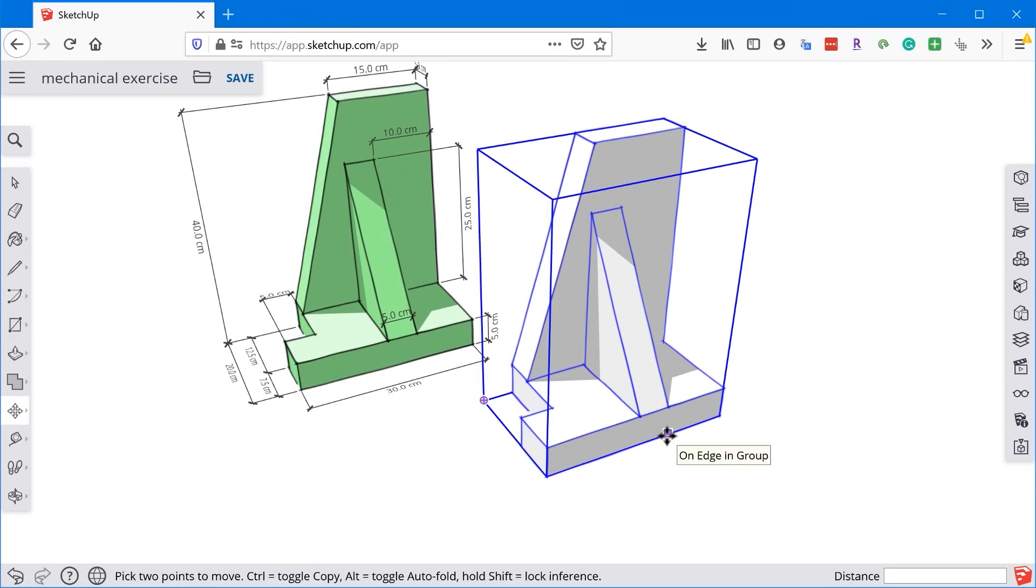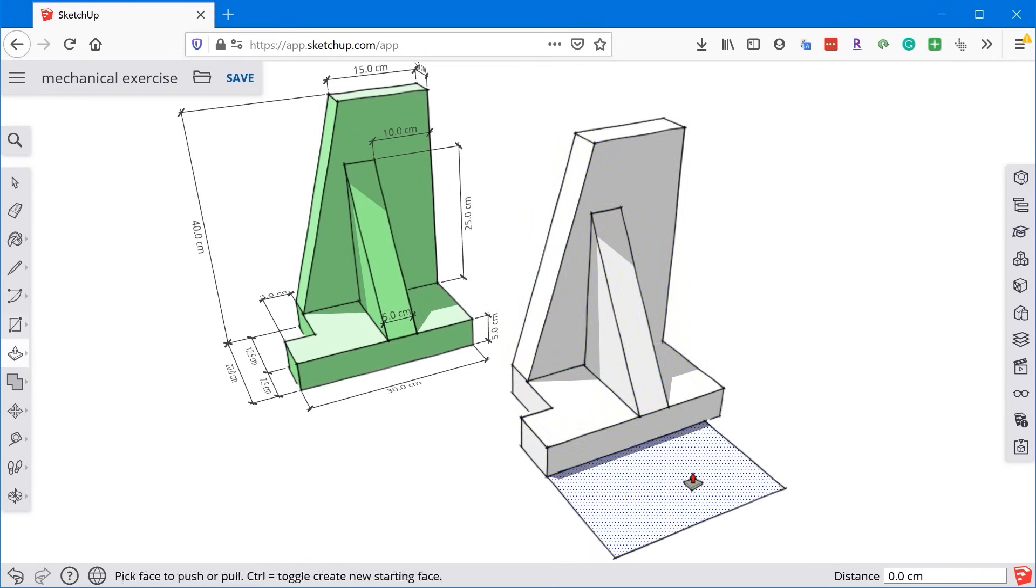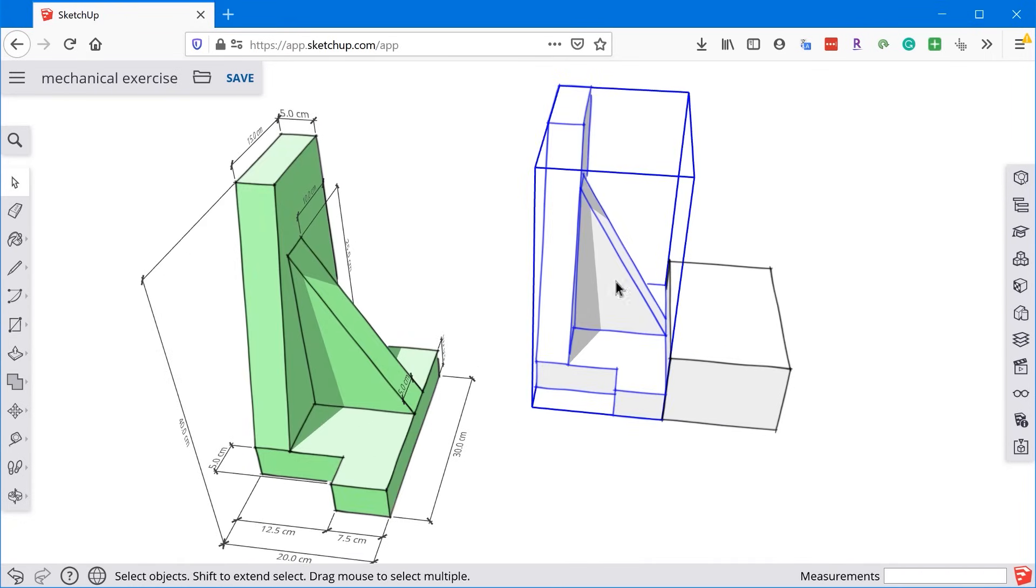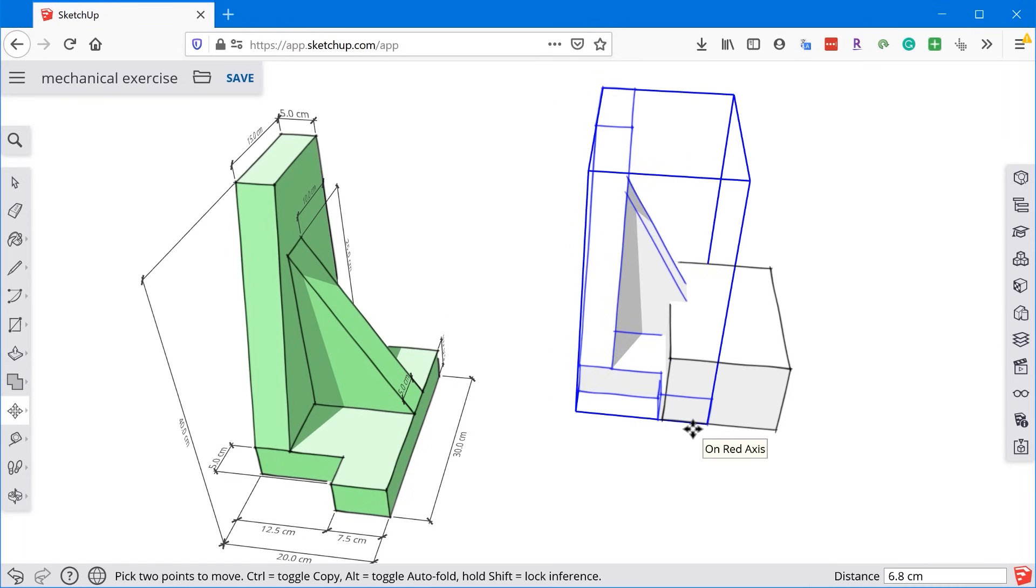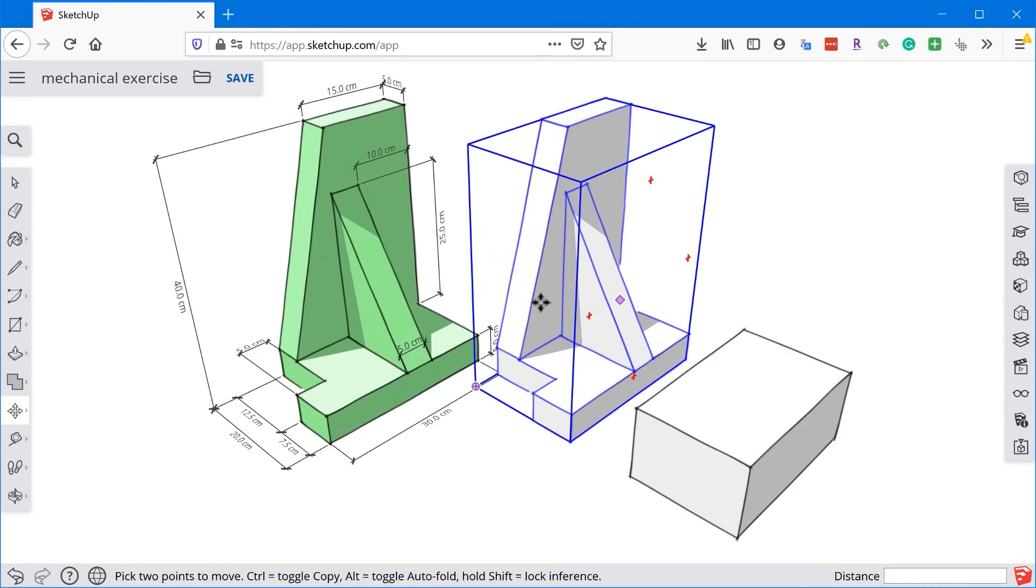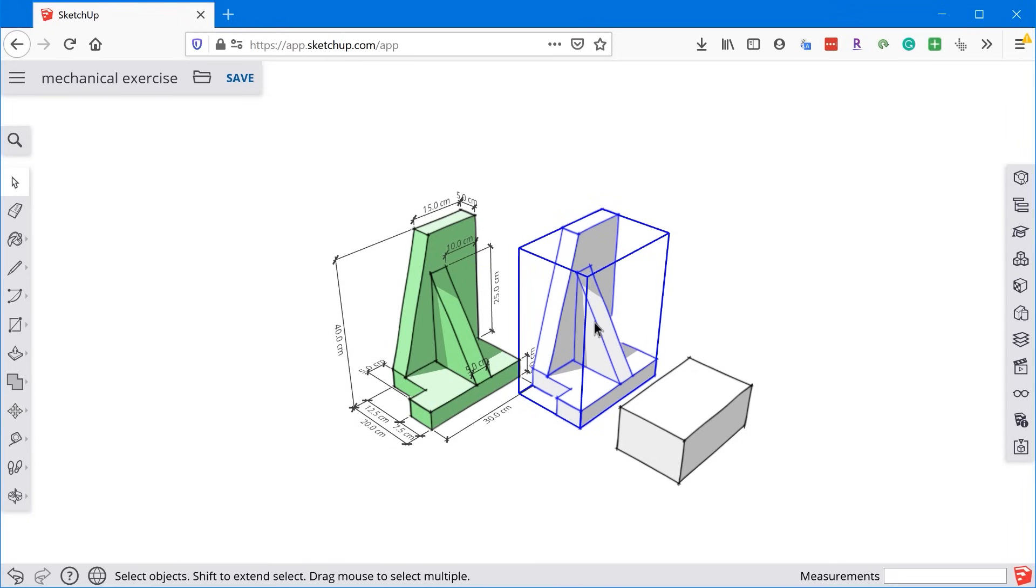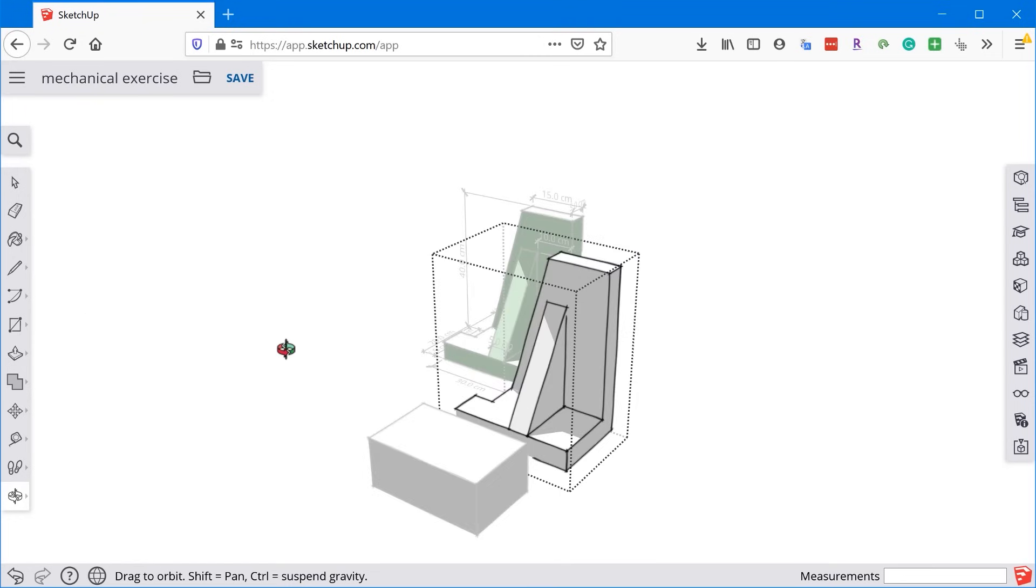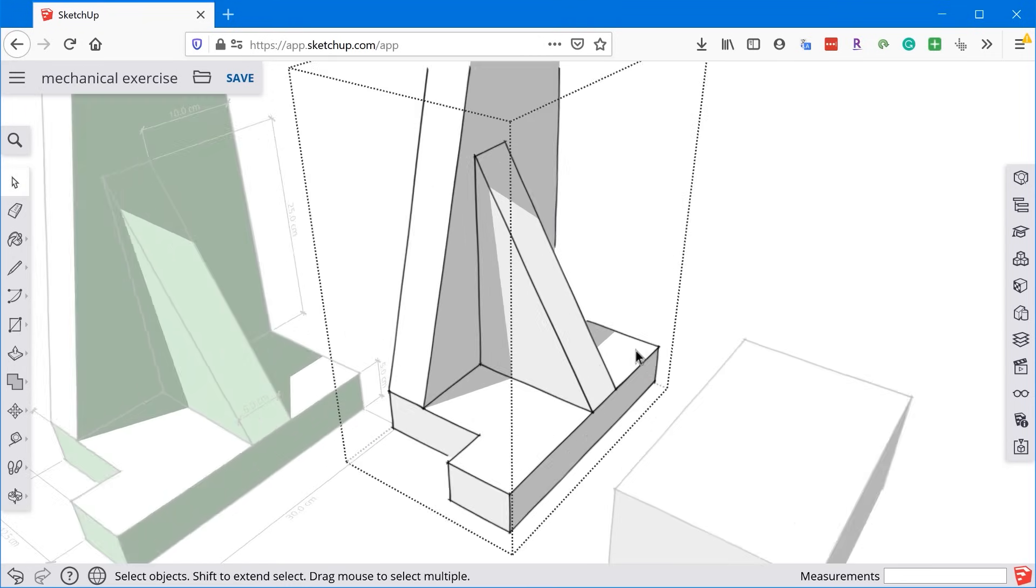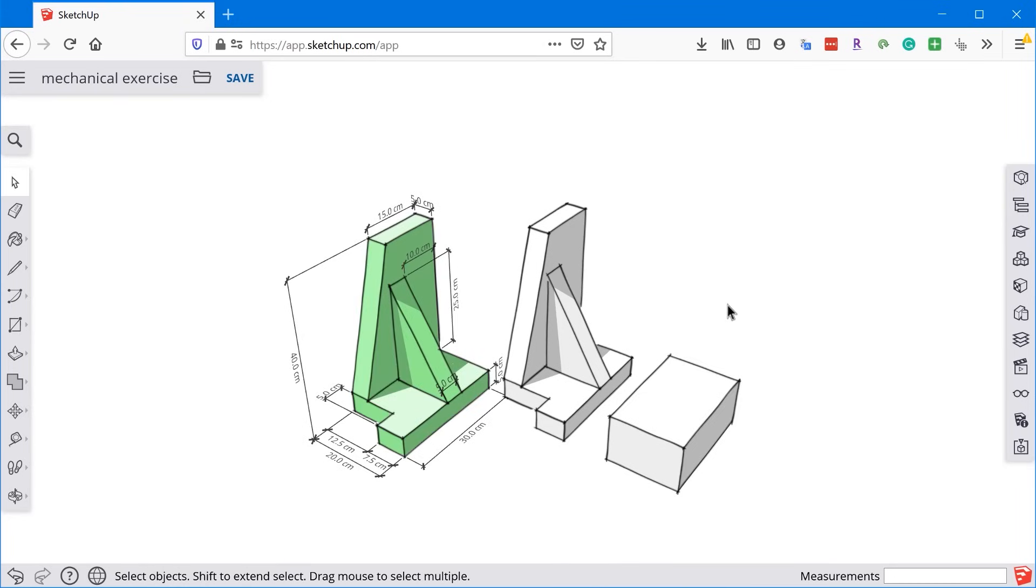So if I draw some other stuff here, I know that this is protected and I can move this around. I can intersect it and it's not going to harm anything in this group. And if you ever want to edit the entities that are in the group, just double-click on it with the select tool. And now you're working inside of that group. So everything you create or manipulate in this group will now be protected inside of this group.